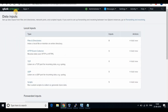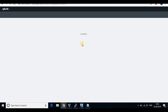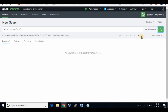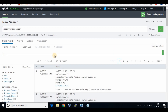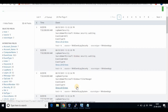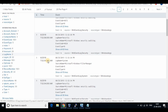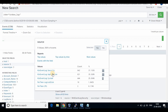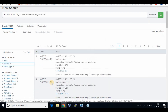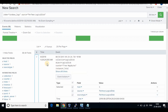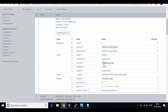You can also see that the data inputs are now updated — we can see the log details there. You can now go to Search and run the queries.